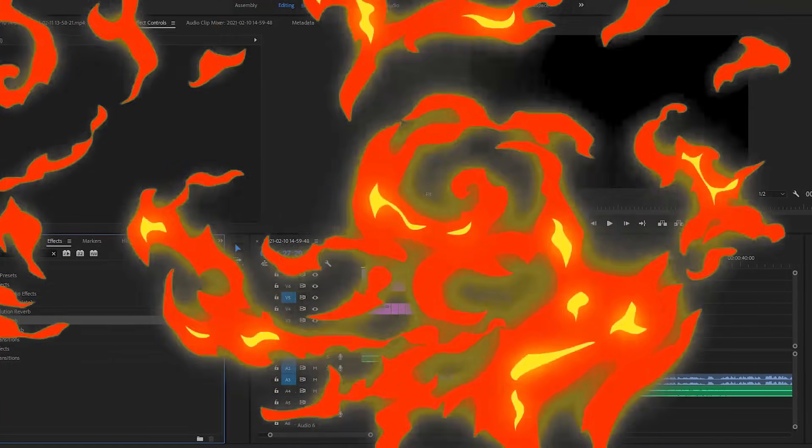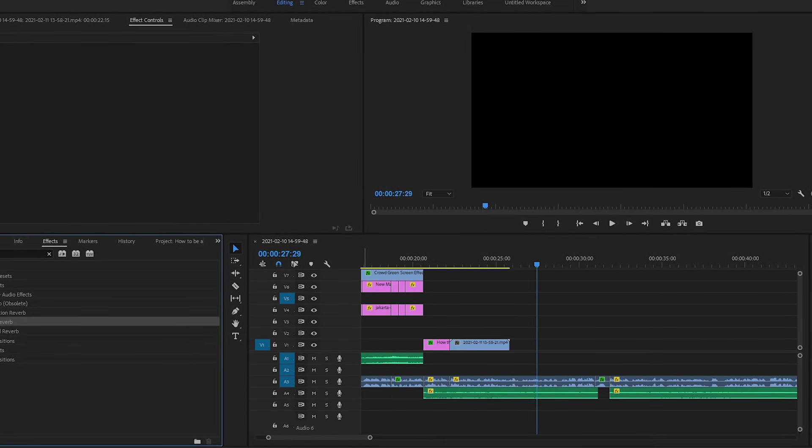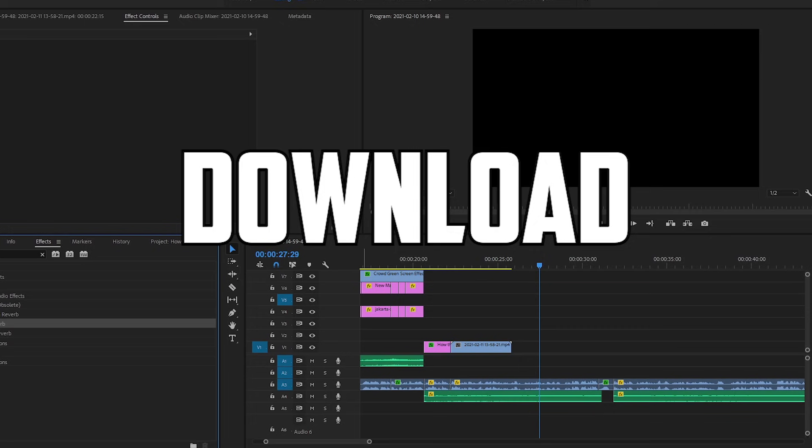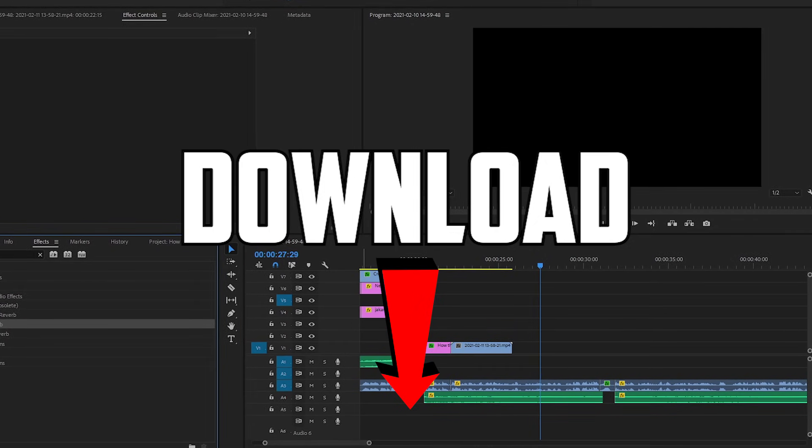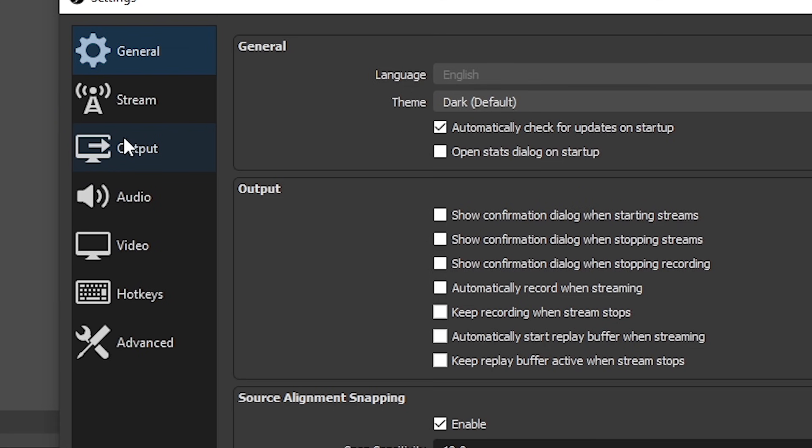Now first, we're gonna need to record our video. For this demonstration, we're gonna use OBS Studio. The link to download will be in the description. So once you've downloaded OBS Studio, you'll come across this screen. Firstly, go into settings, because we're gonna need to change some stuff.